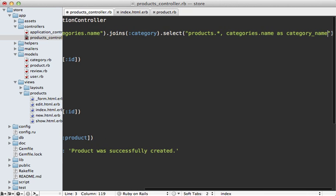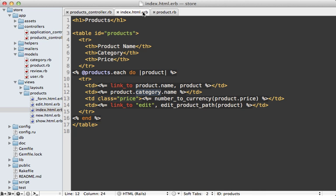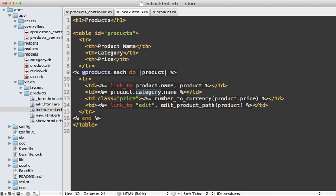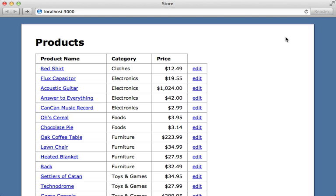This category name will become an attribute on our product model, so we can reference that directly in the view instead of having to go through the category association. We'll just call category name directly like this, and if I reload this page it still works because we're loading the category name through the join.